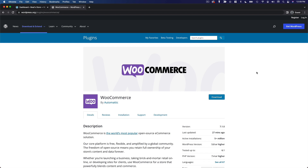WooCommerce is the most popular e-commerce solution for WordPress. WooCommerce is actually made by the company behind WordPress, Automattic. So it's open source, it's built on the same standards as WordPress itself, and it's supported by an equally vibrant community. So let's take a quick look at the process of installing it and setting it up.